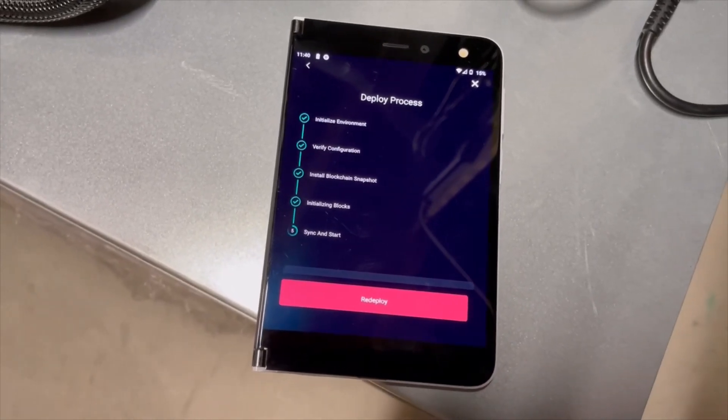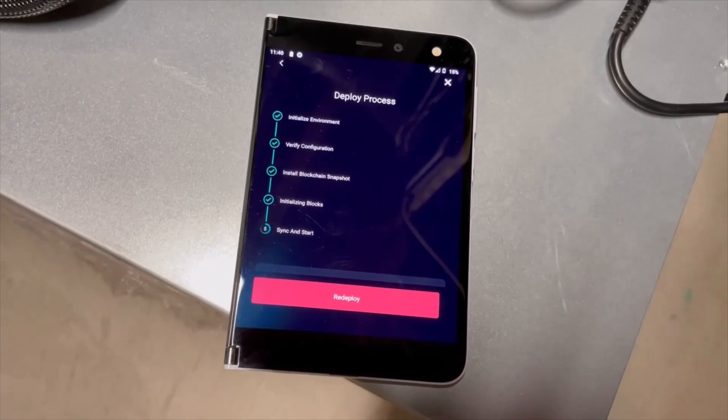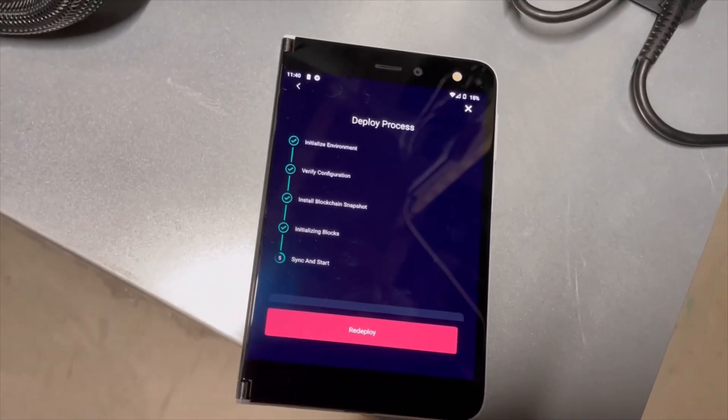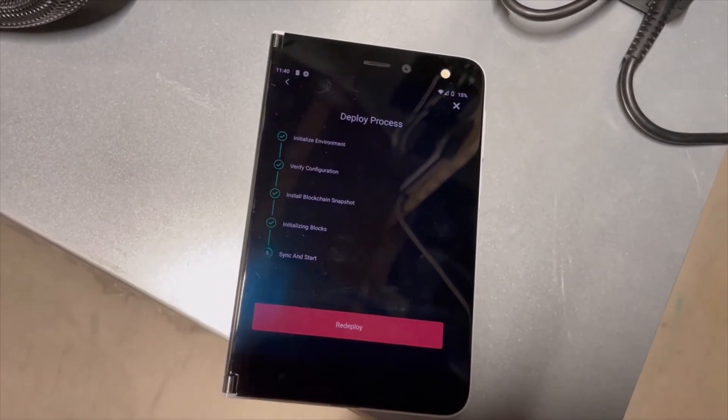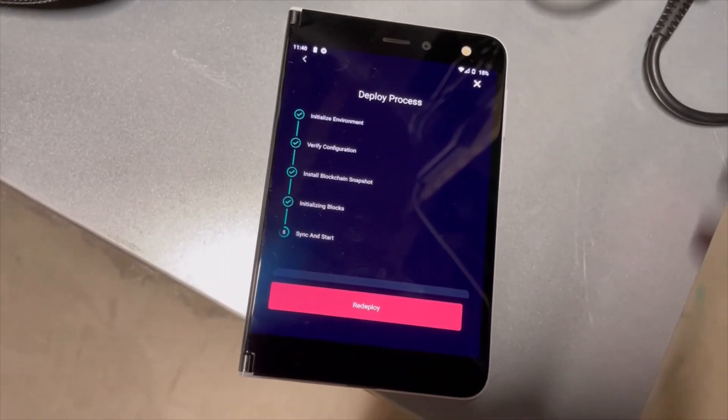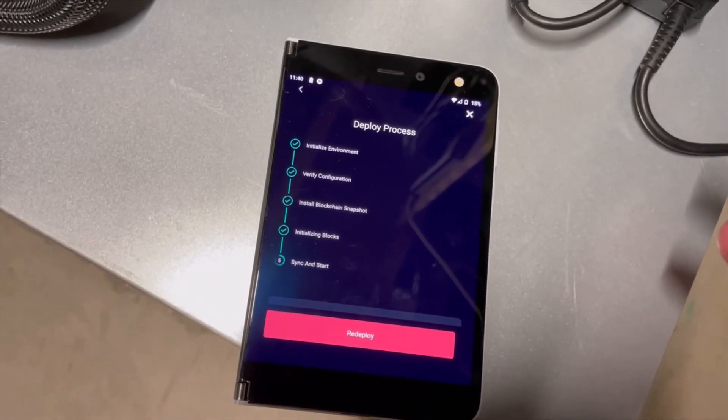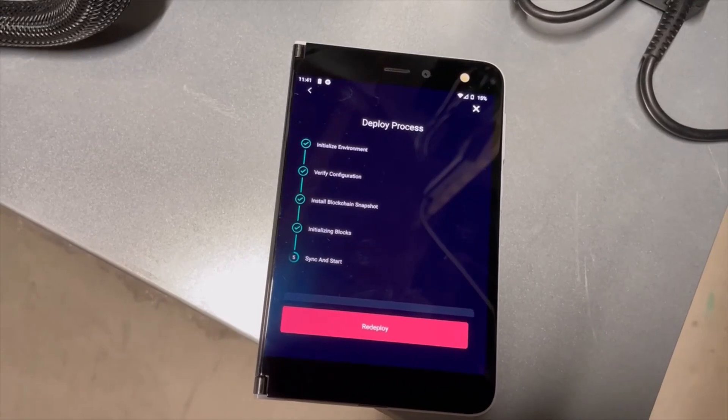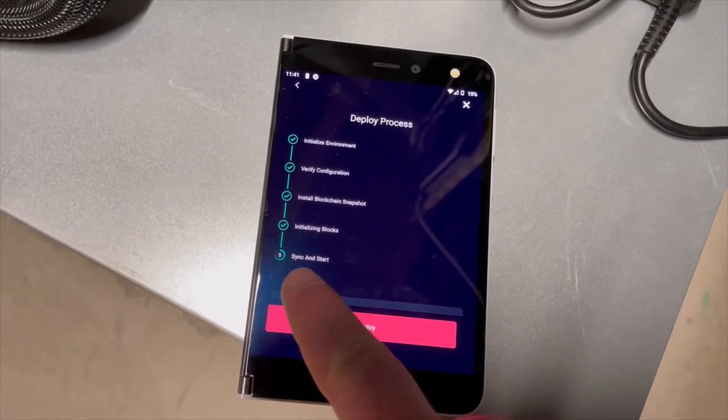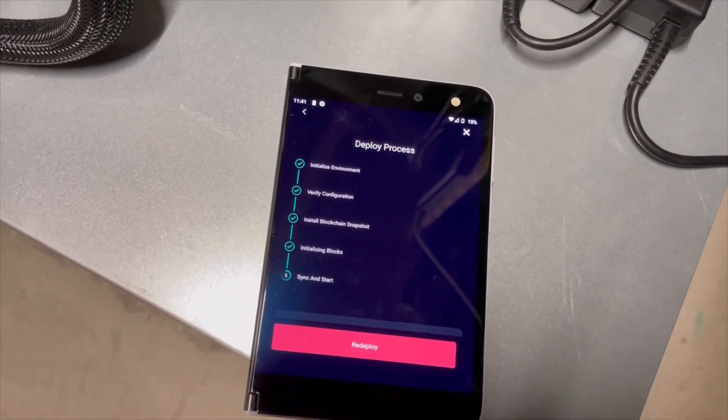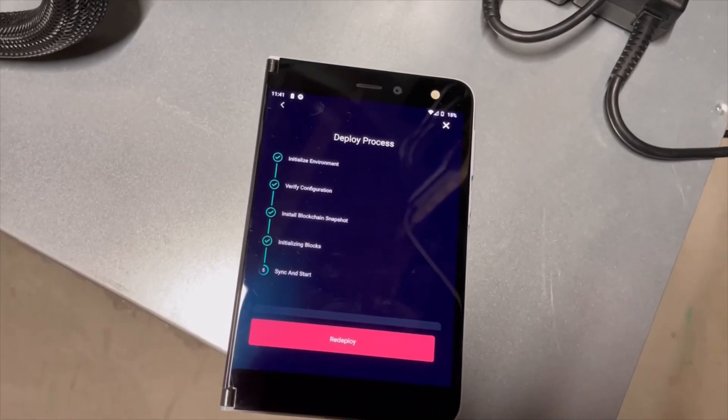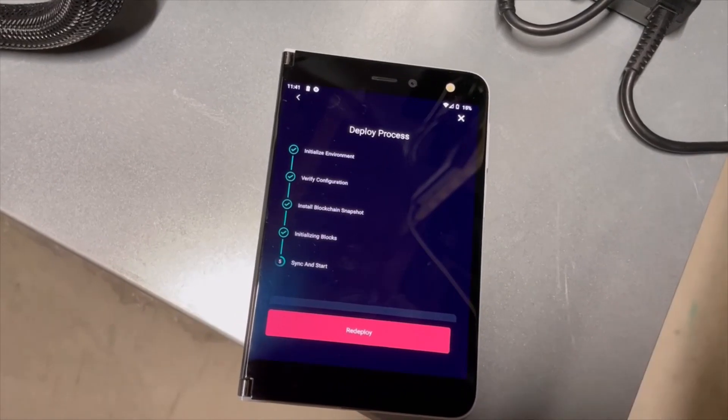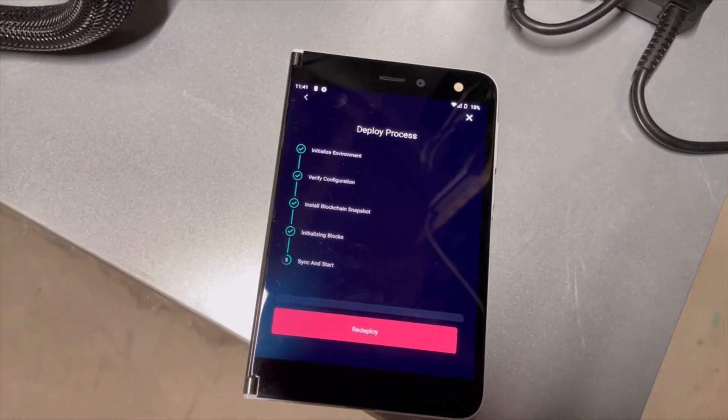Alright so it did just finish step 4 initializing blocks. So we're now into step 5 sync and start. It does have a redeploy option now but I'm pretty sure we don't want to be doing that. I think that's if there was an issue. So I'm not sure what we do now. It didn't really prompt me. It's not giving a percent here of like progress on that. I'm gonna check real quick in Zellcore if I can now start the node and maybe that's all it's waiting for. So I'll be right back after I try that in Zellcore.